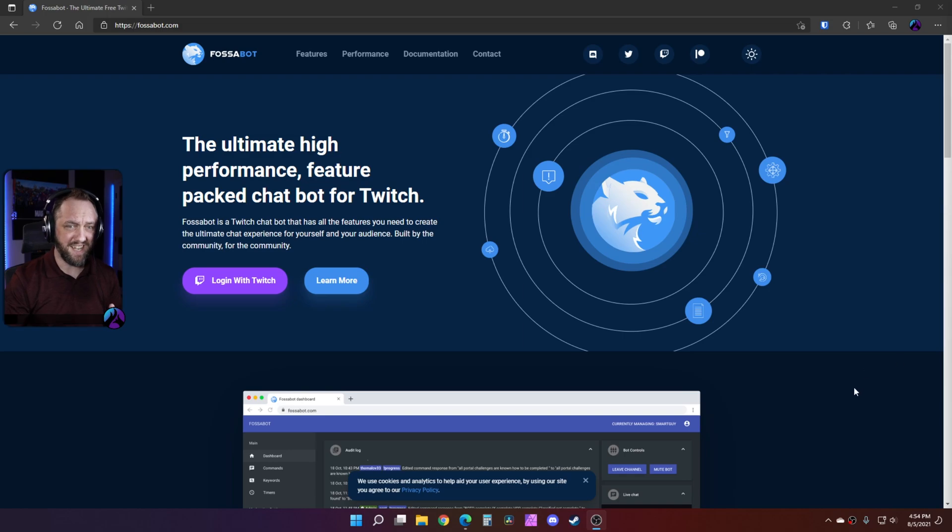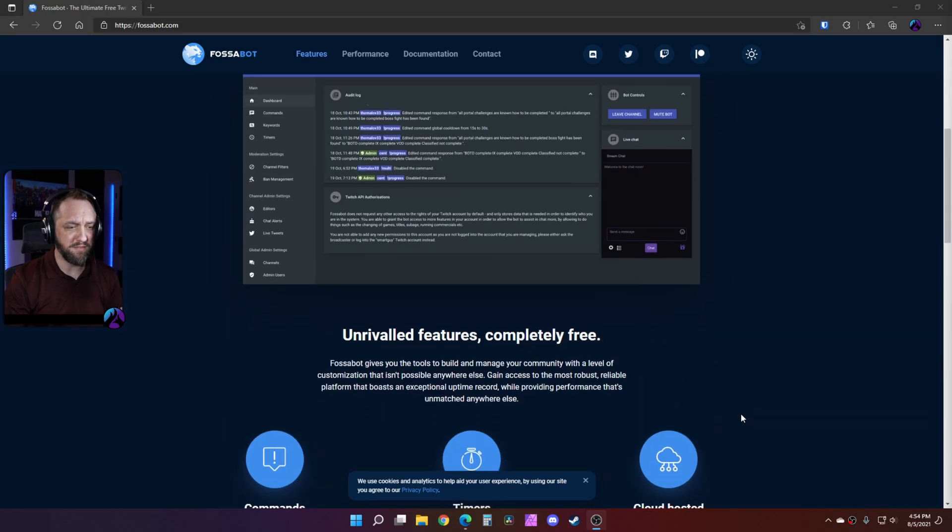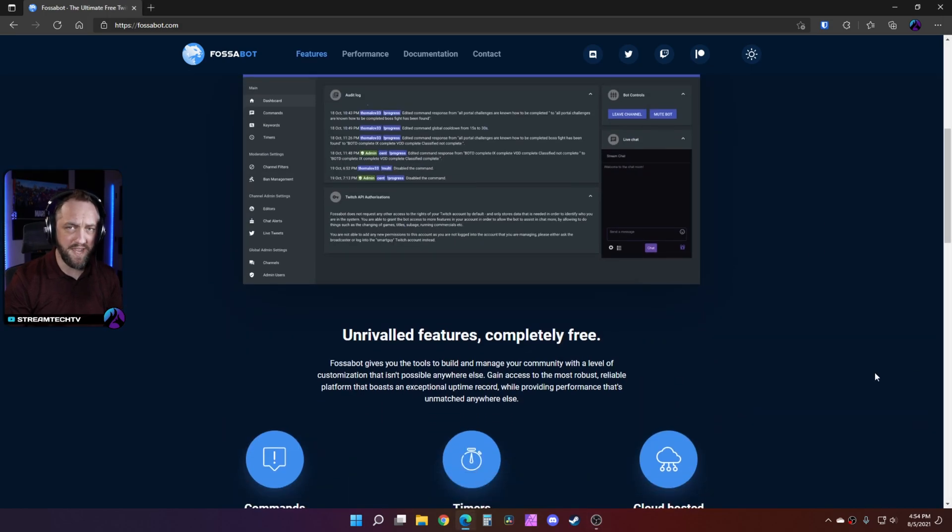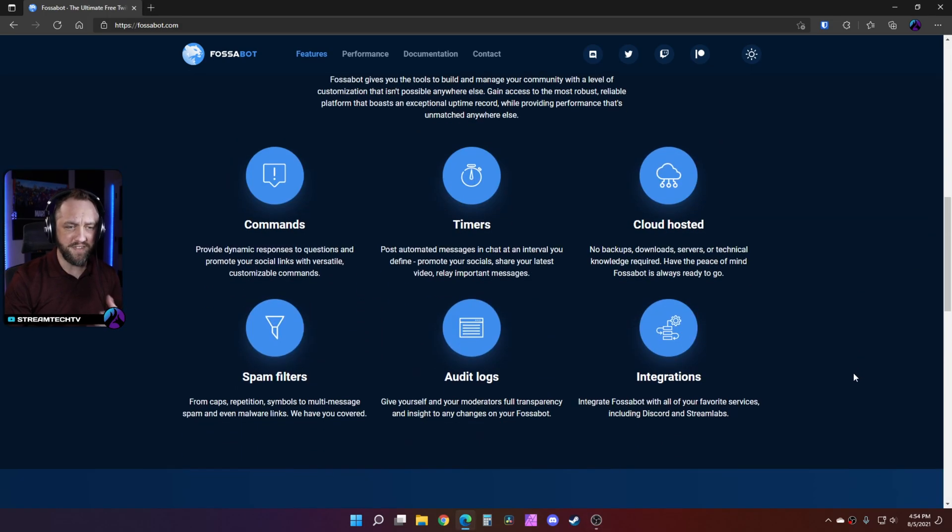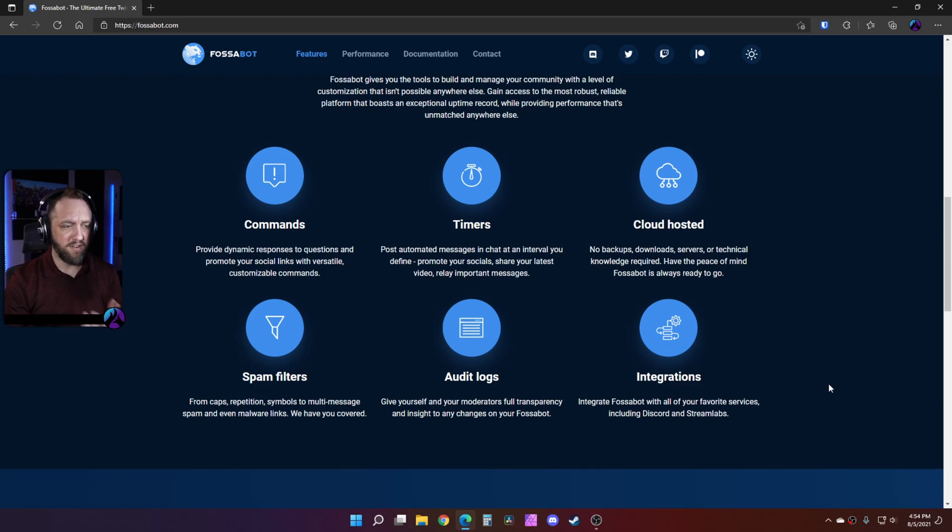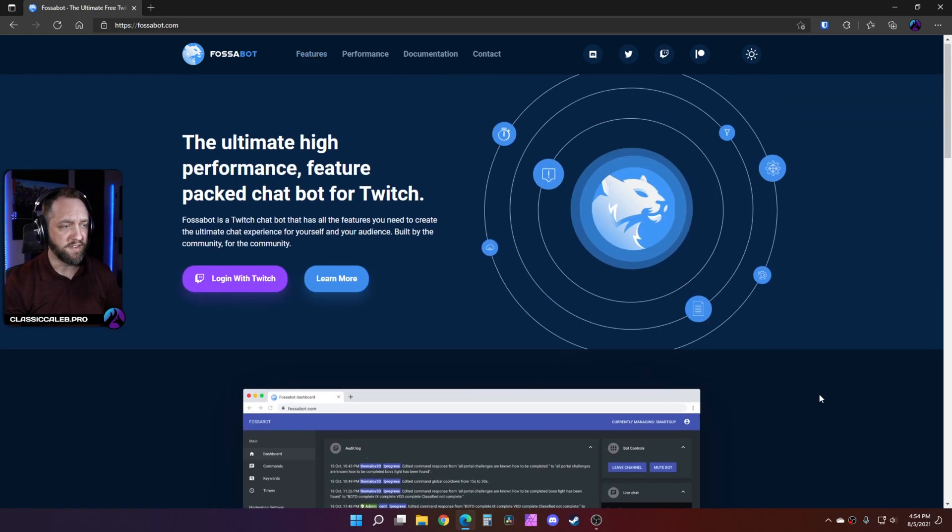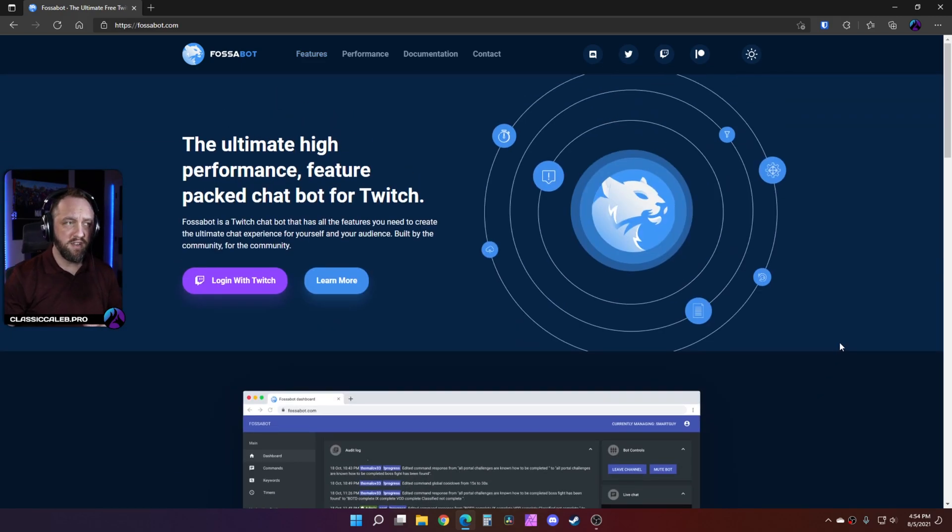TimTheTatman is actually how I had heard about Fossabot and started looking into it. So what we're going to do is go to fossabot.com. It's completely free. If you do like it and want to support them, they do have a Patreon.